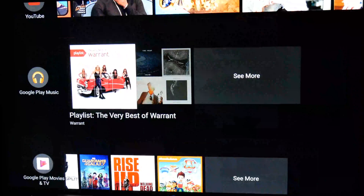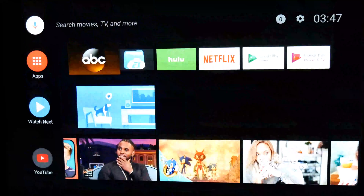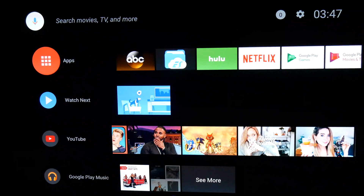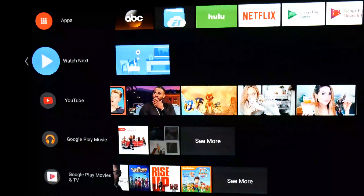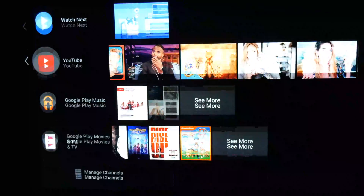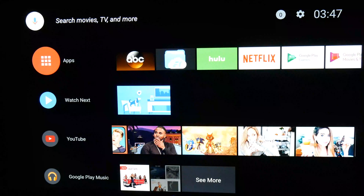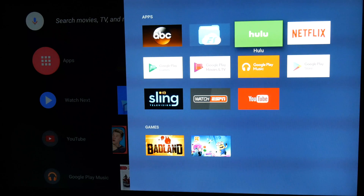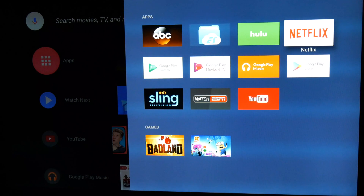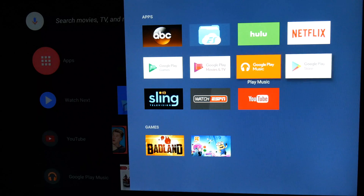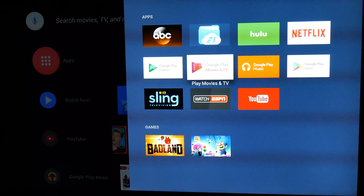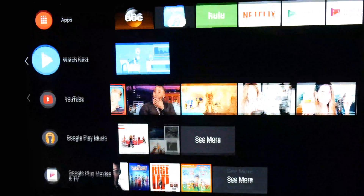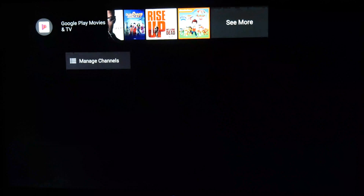There is also a new Watch Next feed, which although new is not really new — this seems as though it is just a rebranding of the current recommendations row you will find on the current version of Android TV, so this acts as your catch-all for recommendations based on what you watch. However, on launch it does not seem to be quite picking up watched content yet, so this is likely something that also needs to be ironed out.